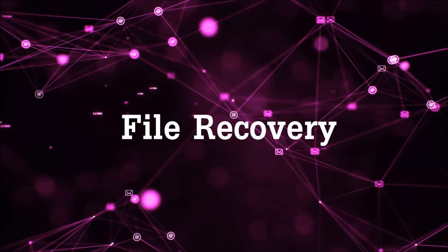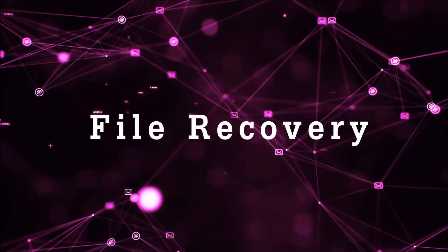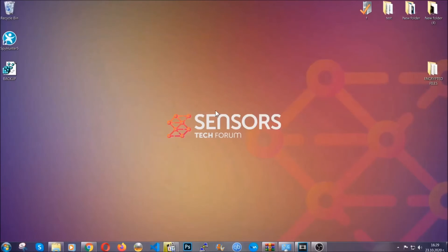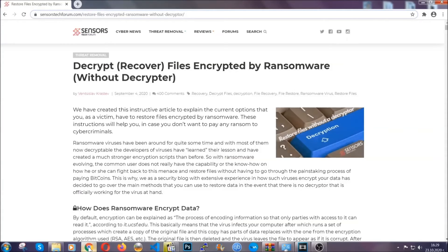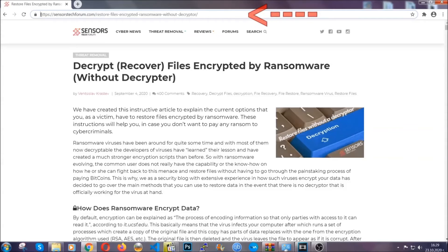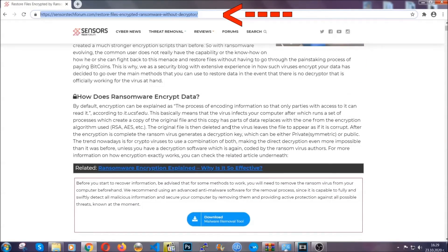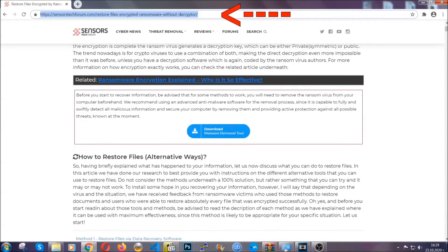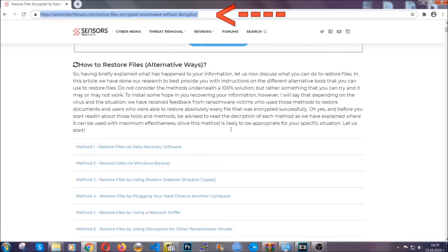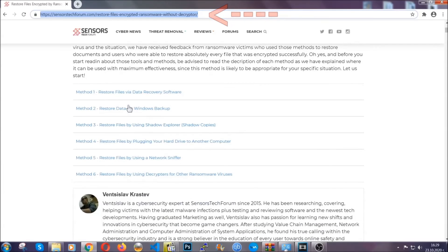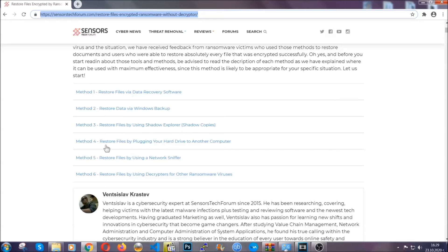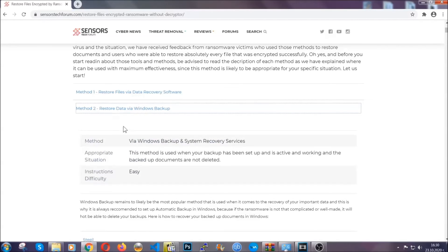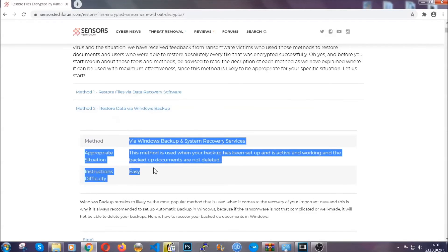Now for the file recovery, I'm going to show you several simple methods that you can try, and that many of our users and our subscribers have already tried, and these methods have worked. What you're going to do is you're going to type in the following link in your address bar and you're going to hit enter to open it. This will take you to our specific article for file recovery against ransomware viruses.